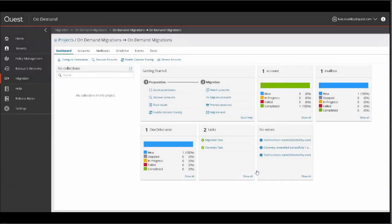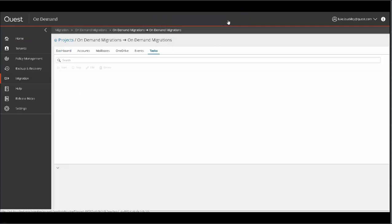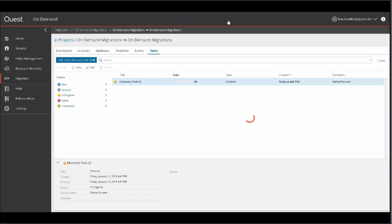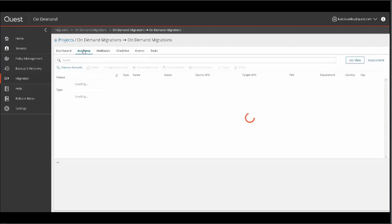A notification will appear in green at the top of the screen where you can click the View Details link for the newly created Discovery task, or simply click the Tasks section. The Tasks screen shows full task progress, status, events, and details for any task type. The task status will change when completed.